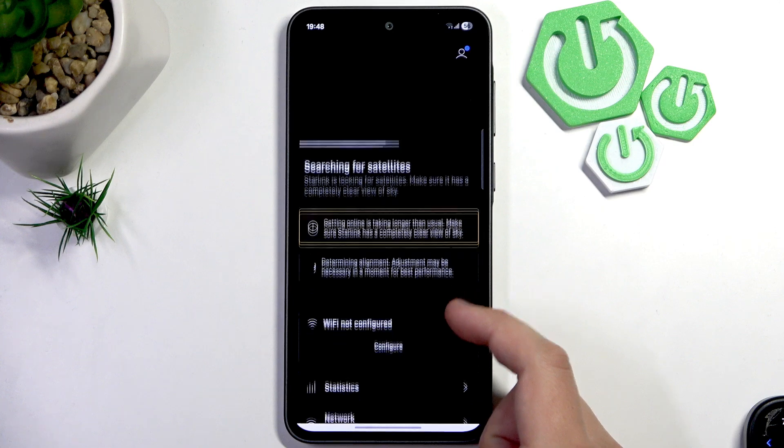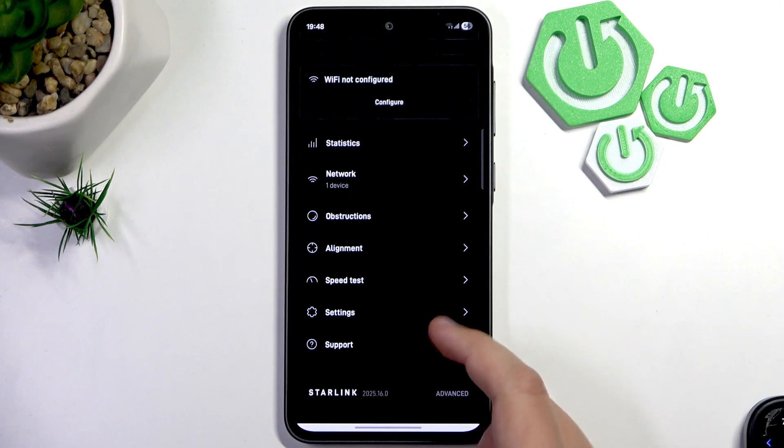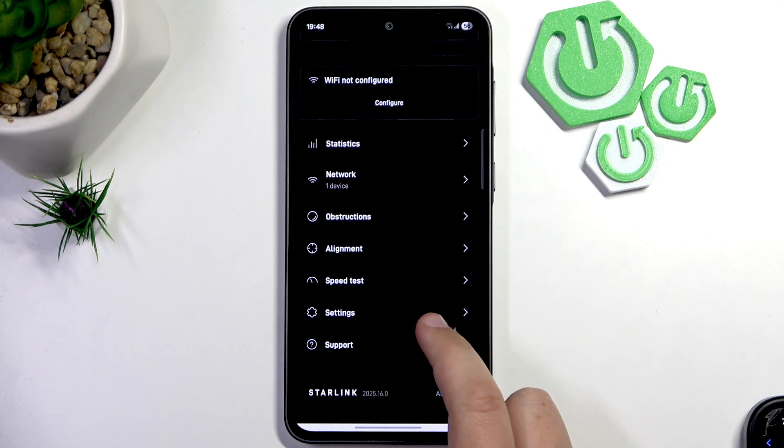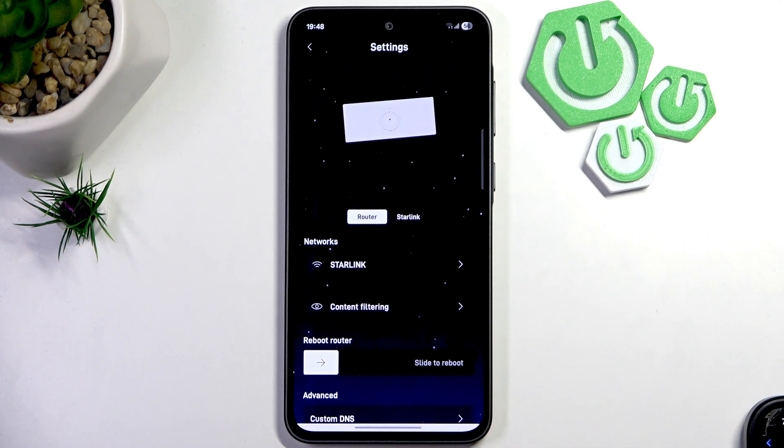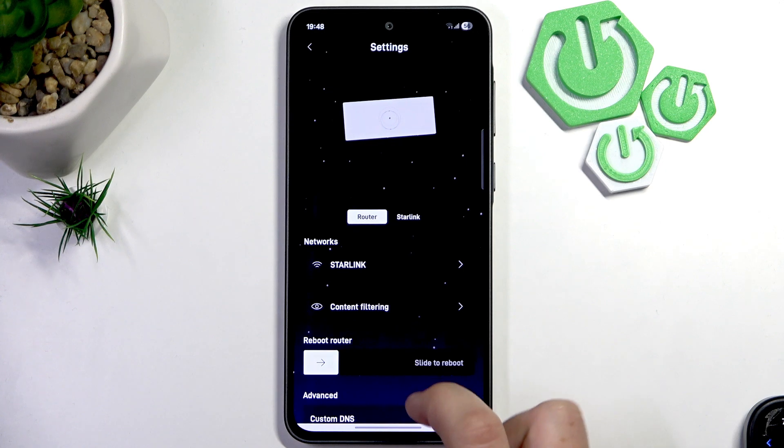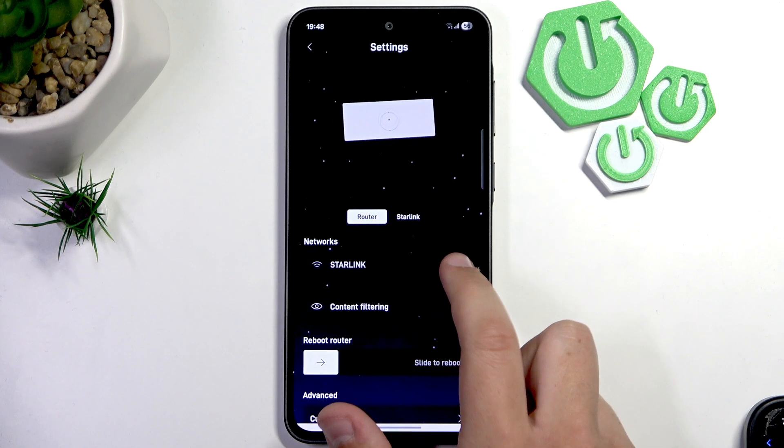Now scroll a bit down until you see Settings here. And now go over to Router. Here, click on the Starlink, whatever your network is called.